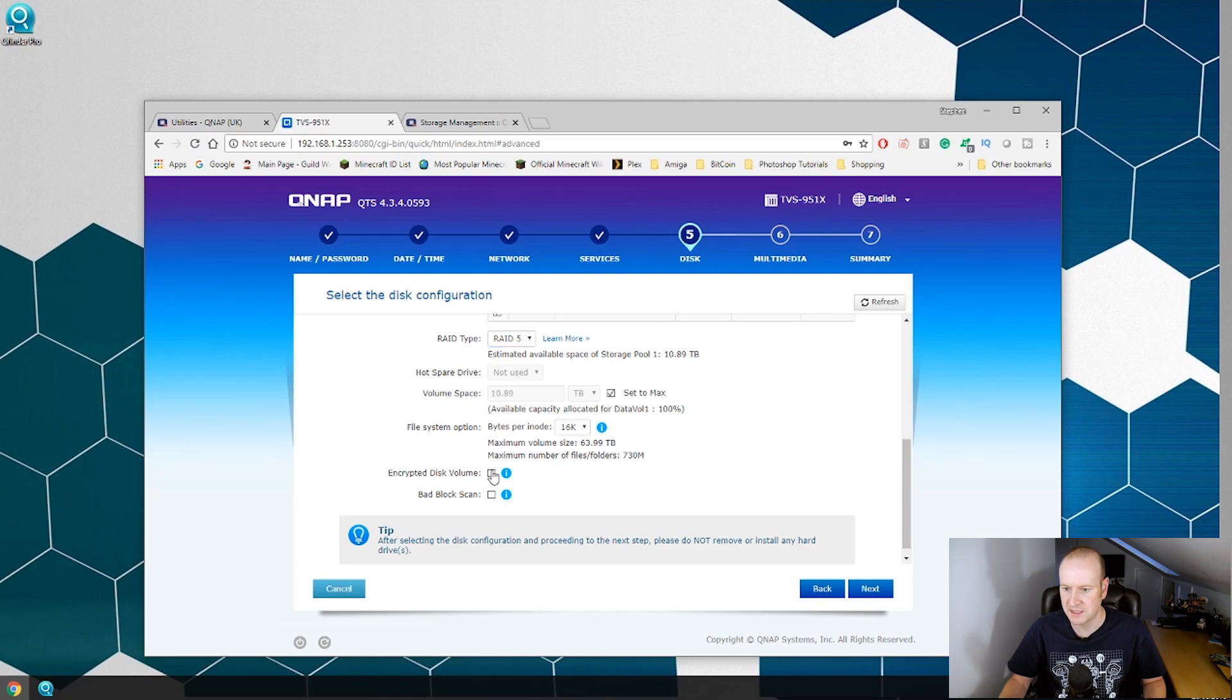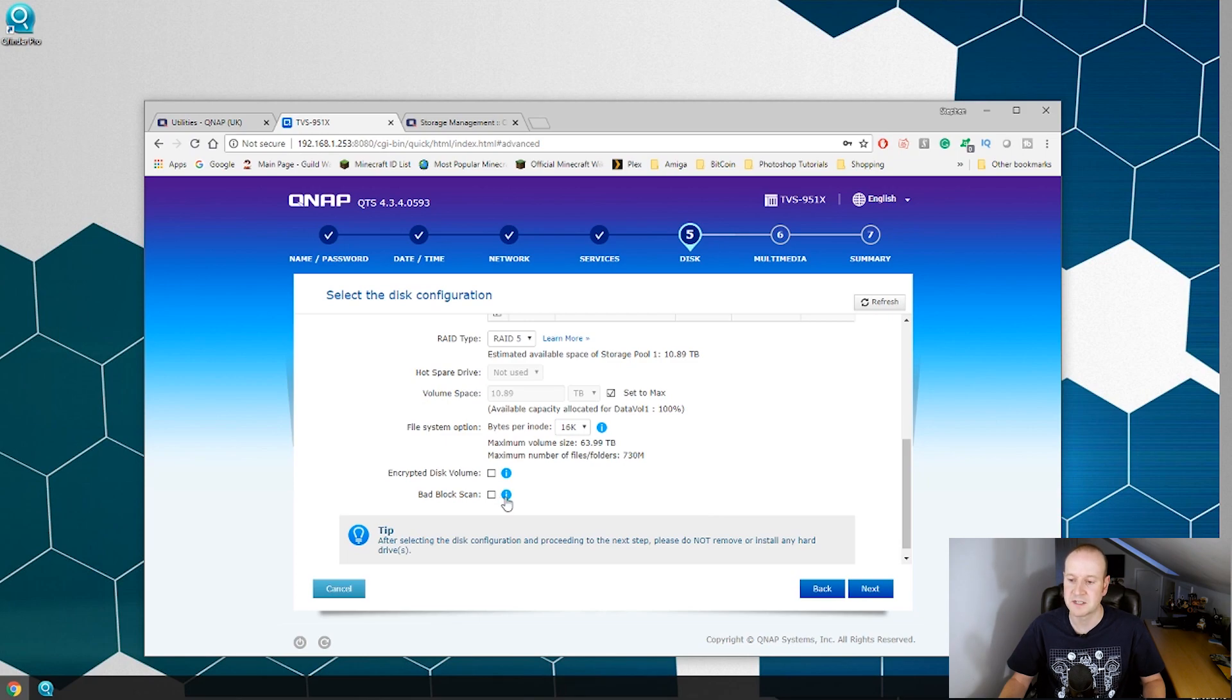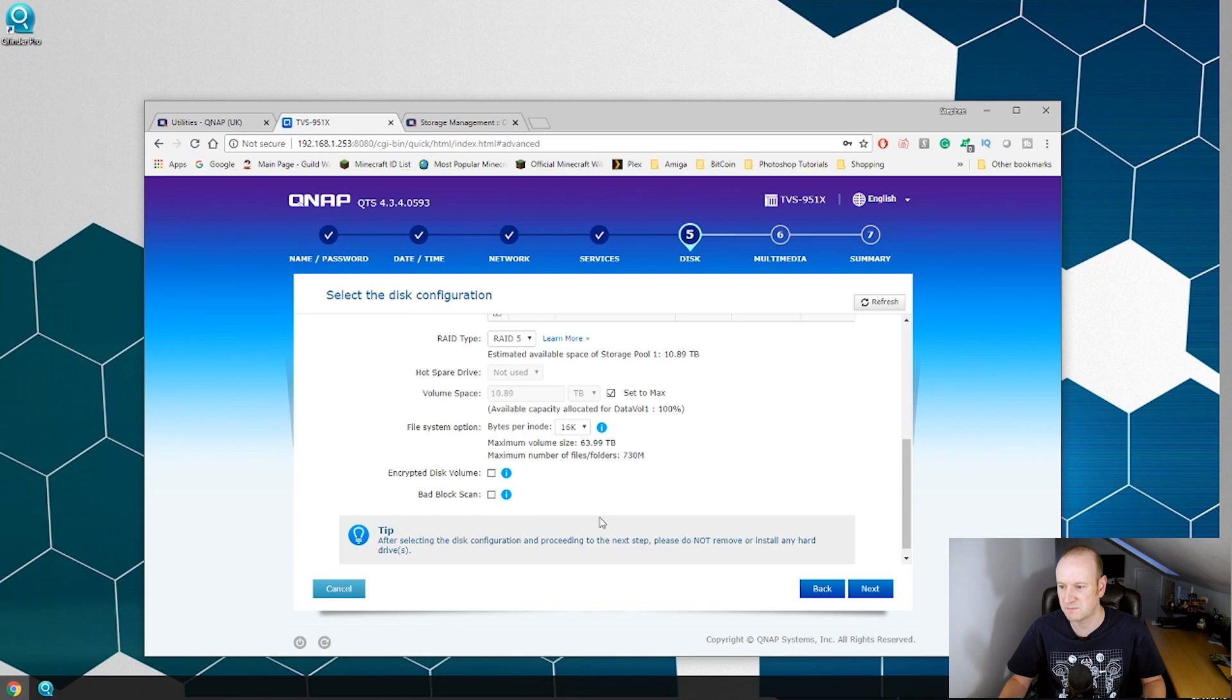We don't want the disks encrypted. And we can do a bad block scan if you want to. This will scan the disks for any bad blocks and mark them. As these are new disks we will skip that and we will go ahead and chance it.